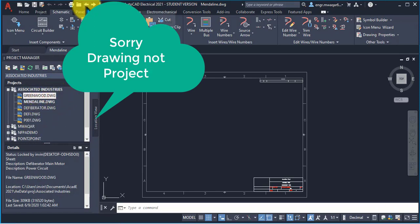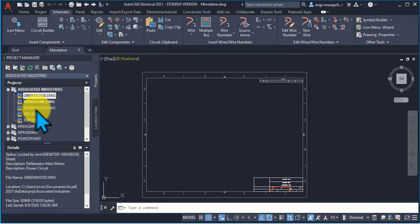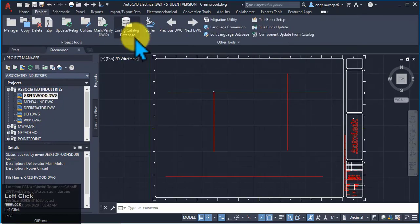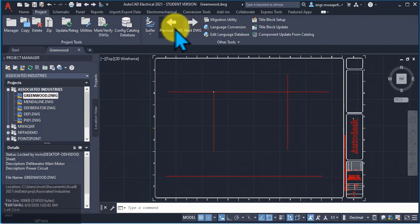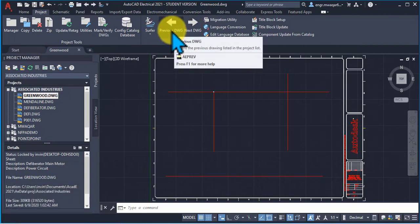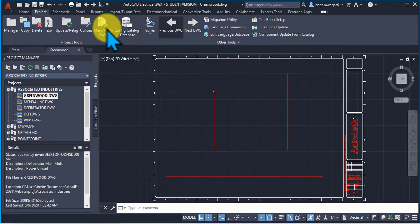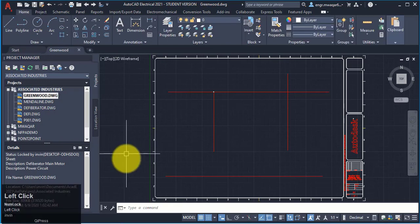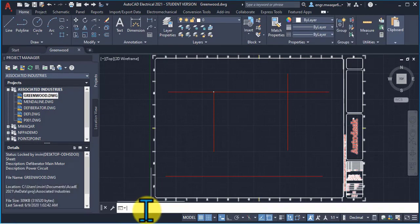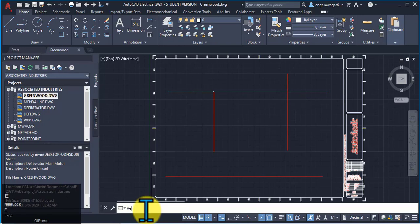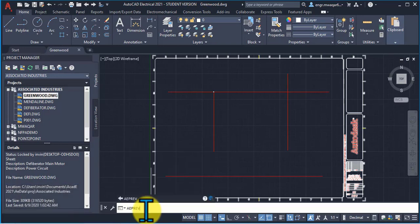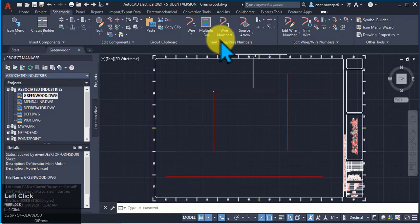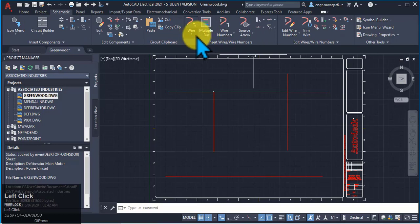If you click on the previous project, then it will move backwards to your previous drawings. We can also click on these two arrows to open a new drawing, next drawing, or a previous drawing. Or you can also enter the commands aenext or aeprev. It will move to your previous drawing.